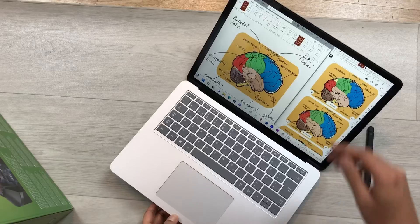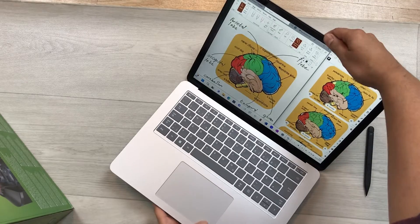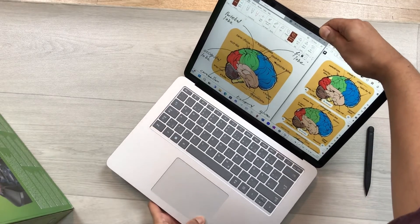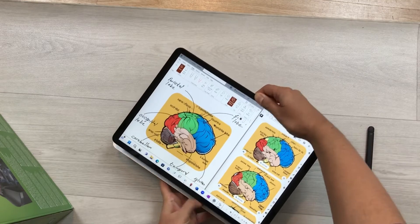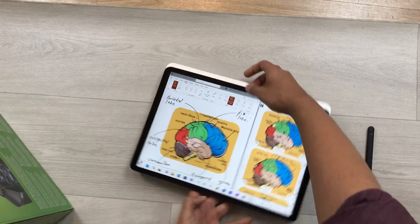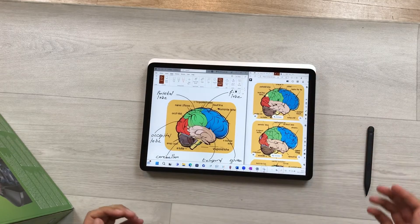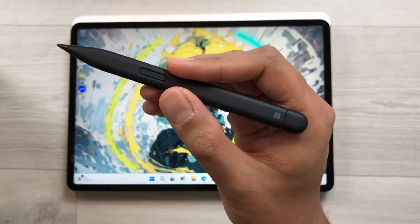First of all, I will change this device from laptop mode into tablet mode, and now I will start using my pen.